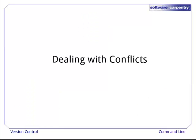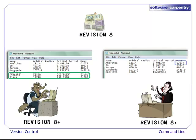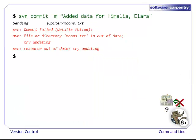Next, we will show you how to deal with conflicts from the command line. Suppose Dracula and Wolfman are editing different lines of their local copies, but at the same time. Dracula commits, and the repository is now at revision 9. When Wolfman tries to commit, he gets an error. Commit failed. File or directory moons.txt is out of date. Try updating.